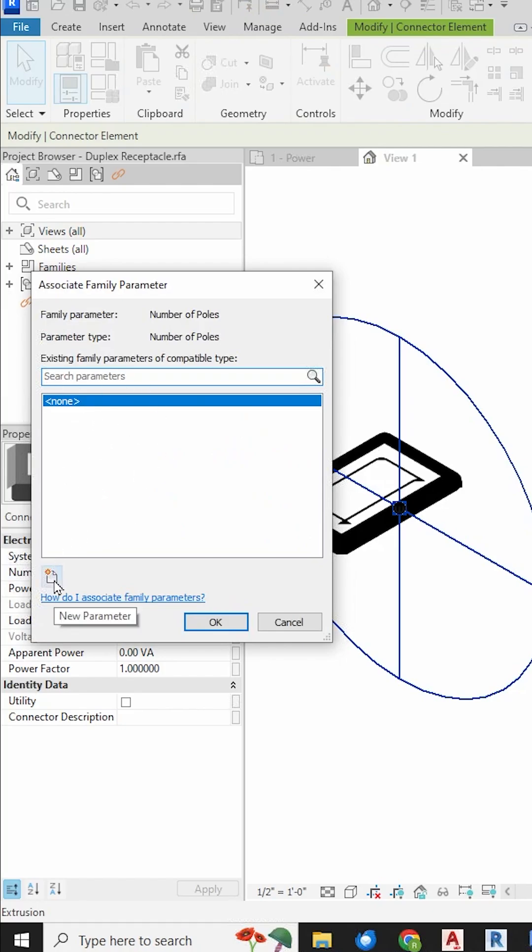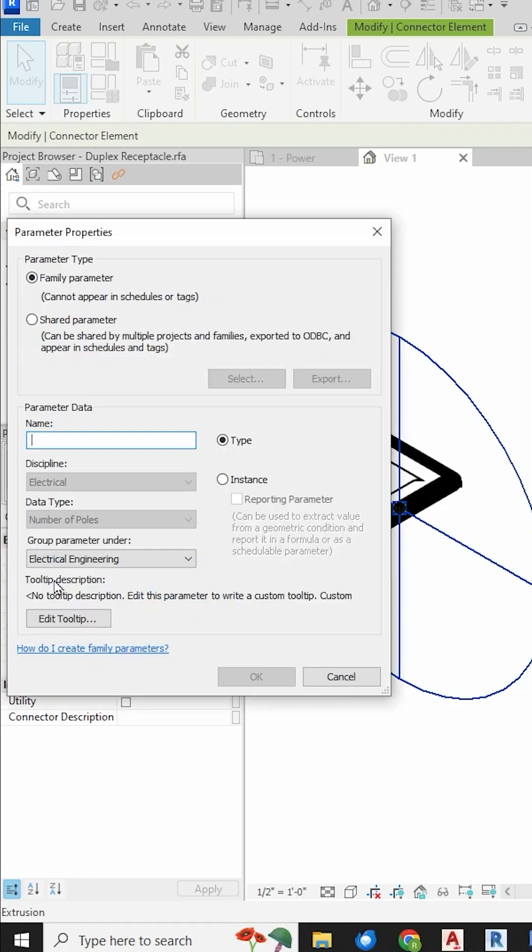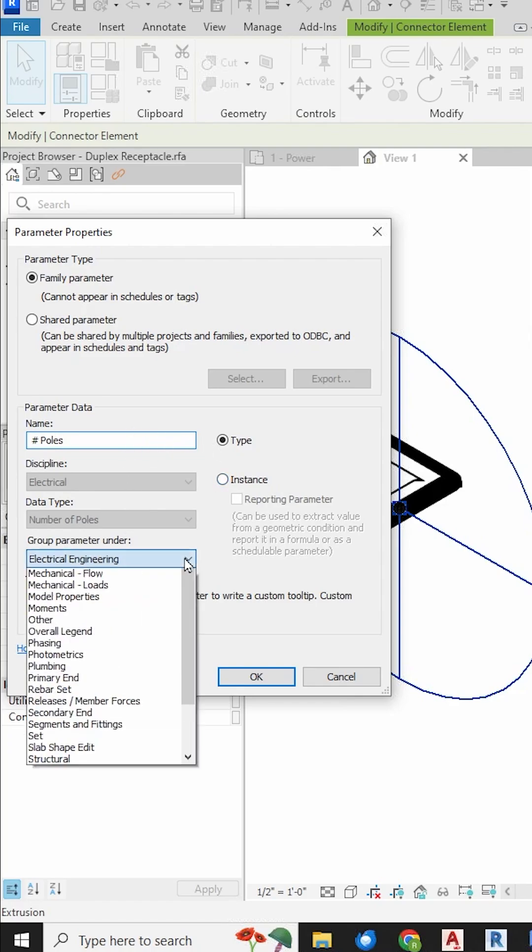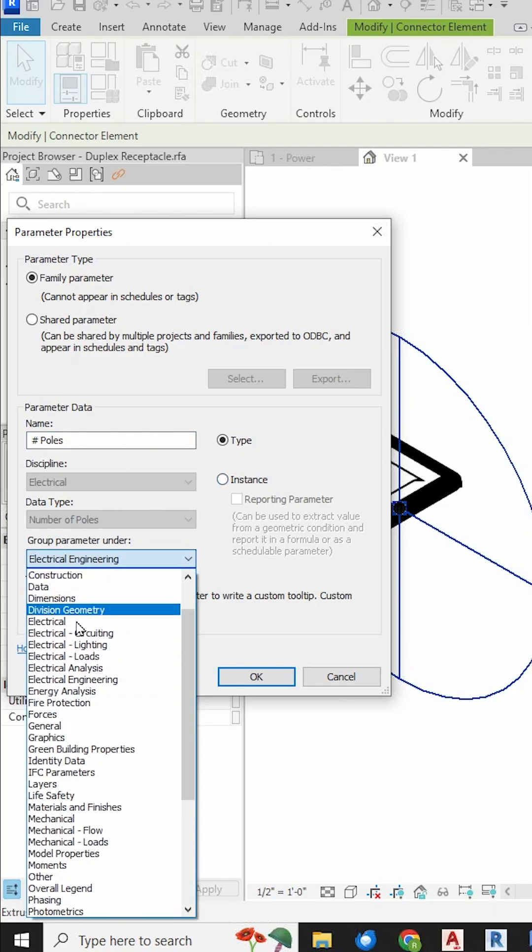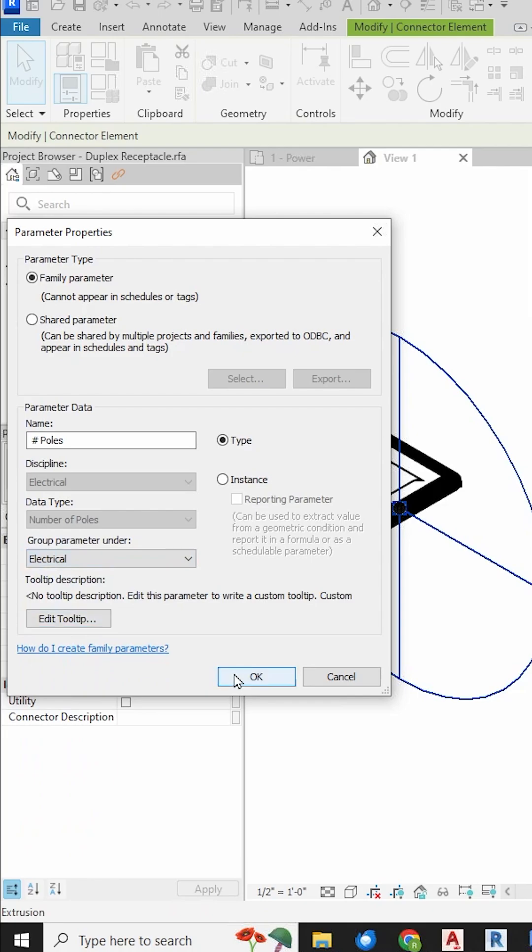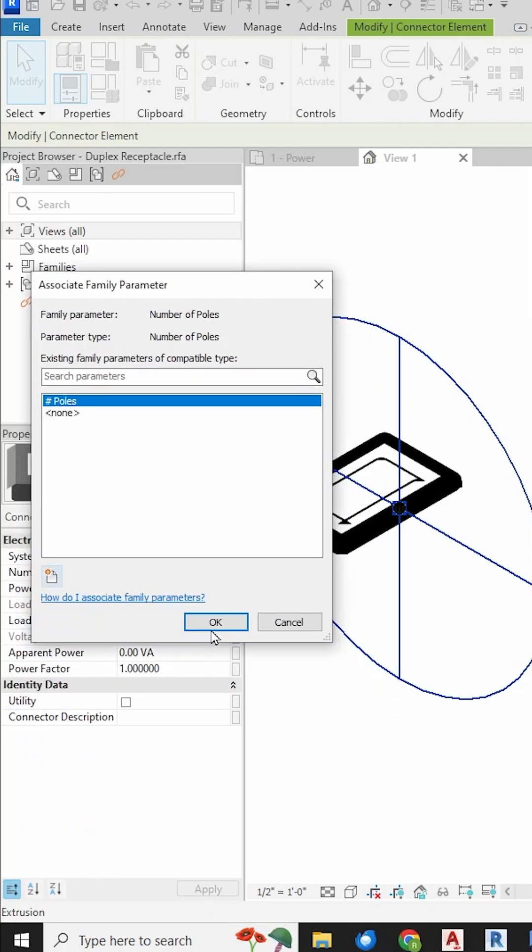Down here, click the little New Parameter button. Type in the name of the parameter, NumberOfPoles. We want it to be a type parameter, not an instance parameter, just like the others. And we want to group it under the Electrical heading so that it shows up with the others.